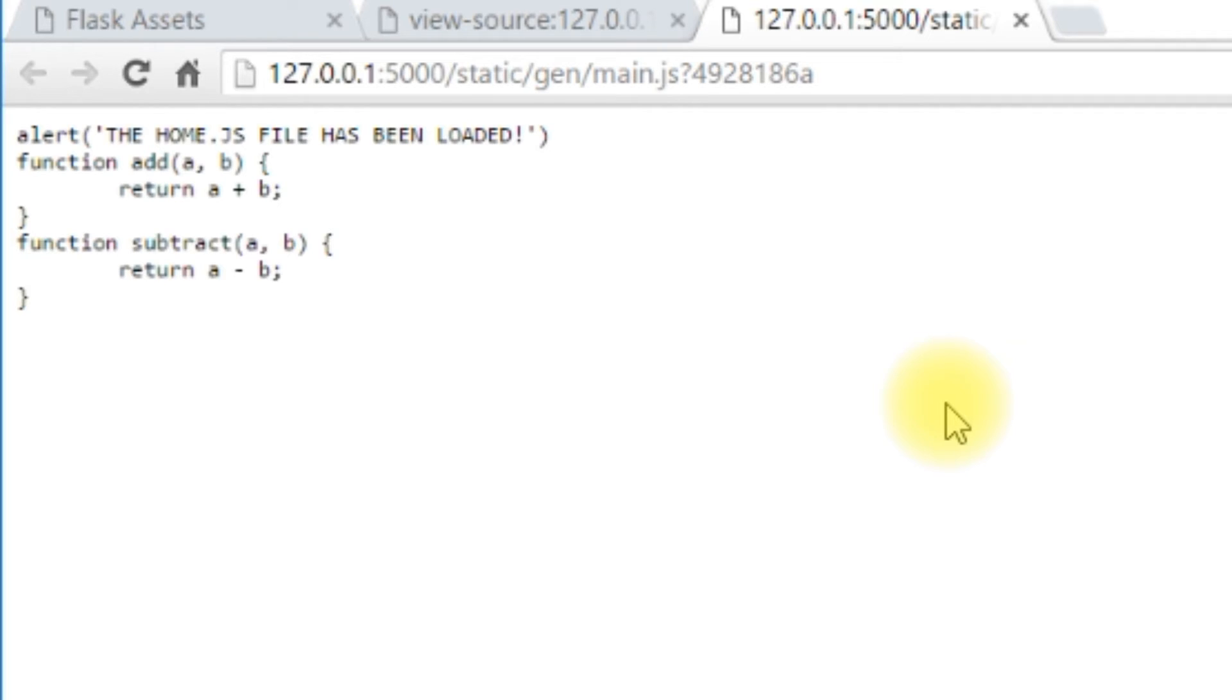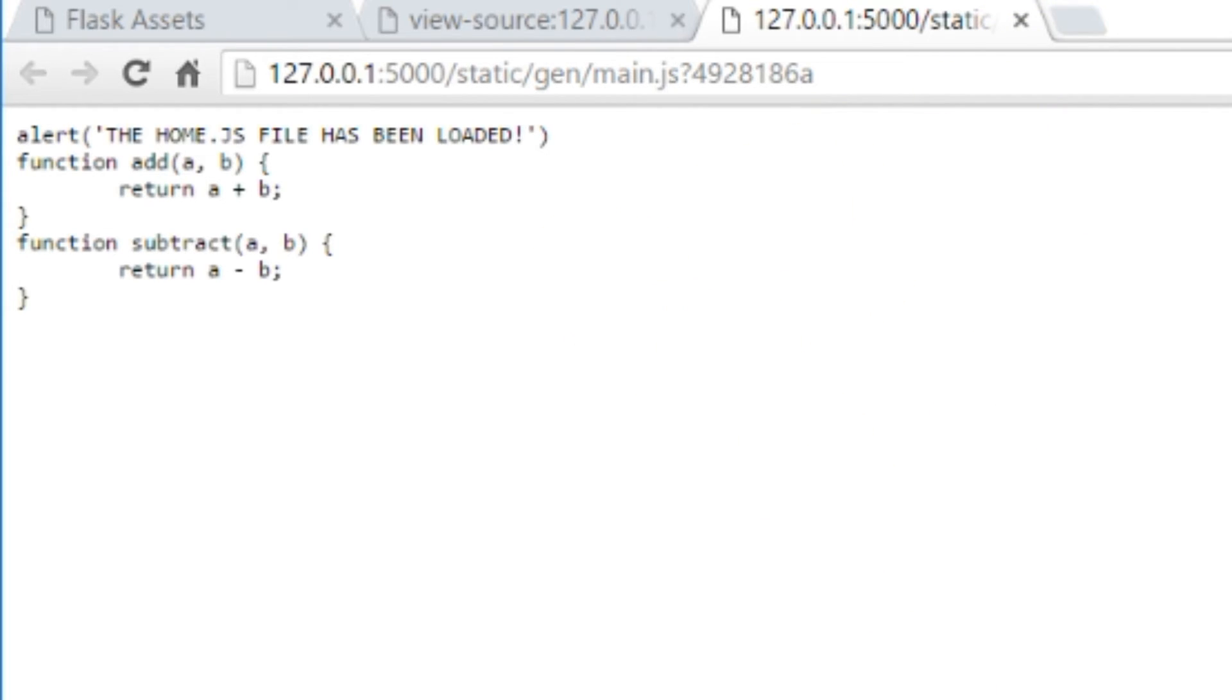By minifying a file you can save a ton of space in the file and then when someone goes to request it over the network it's just less stuff for them to download.